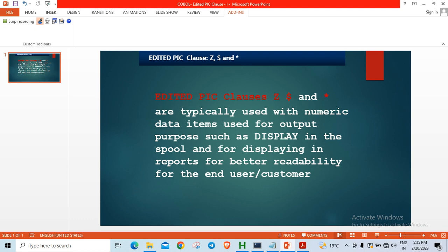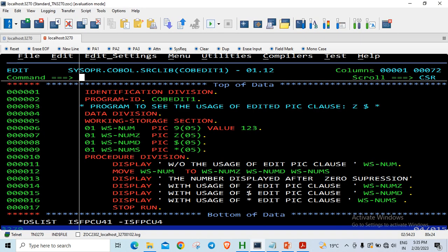So let us look at it with an example here. I have declared a simple variable WS-NUM with a picture clause 9 of 5 and the value 123. This value I am moving into three different picture clauses: Z of 05, dollar of 05, and star of 05.